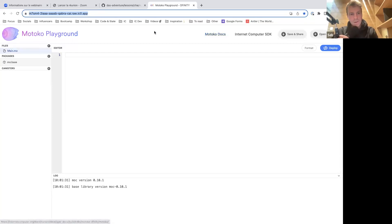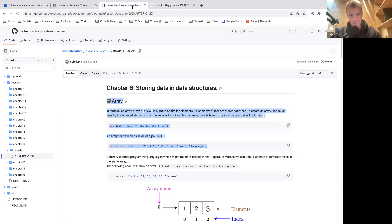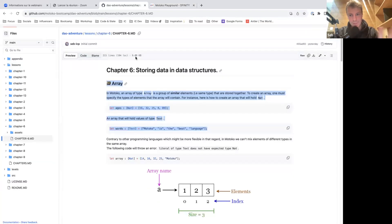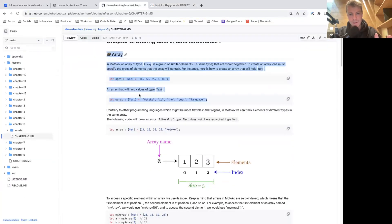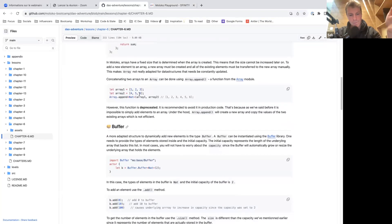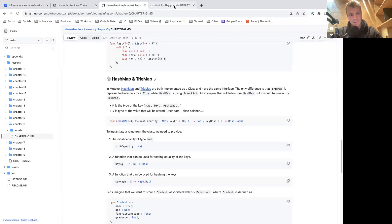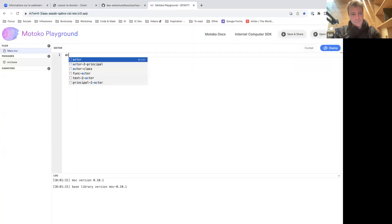All right, let's go. This corresponds to chapter six of the bootcamp repository — number six, storing data in data structures. We'll talk about array, list, buffer, hash map, and tri-map. So first thing, let's talk about array.